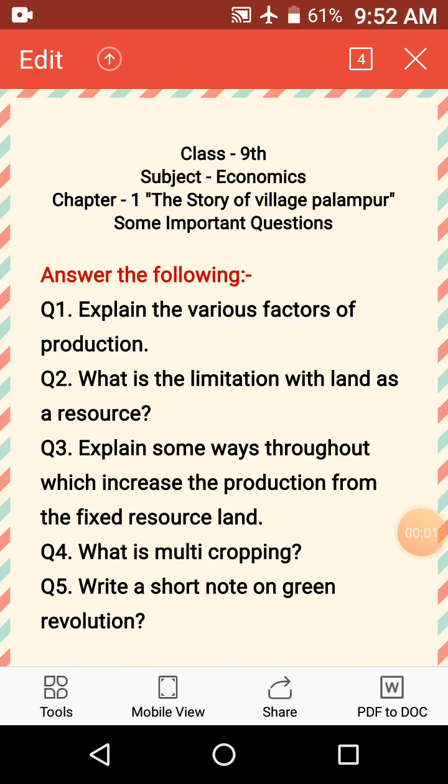Hello students, good morning. Welcome to Class 9, Subject Economics, Chapter 1, The Study of Village Palampur.